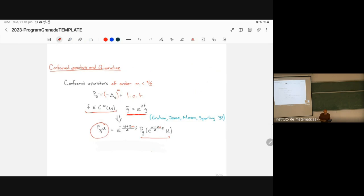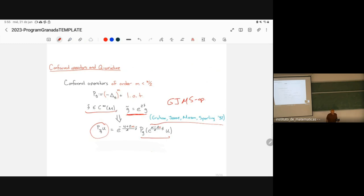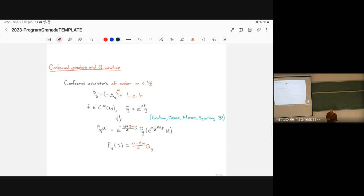These operators were discovered — or defined — by Graham, King, Mason, and Sterling: the so-called GJMS operators, as Professor Alice Chang discussed yesterday. Behind these higher-order conformal operators there is a conformal invariant: the Q-curvature. If you evaluate one of these operators on the constant function one, you obtain this Q-curvature.